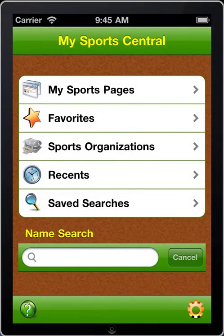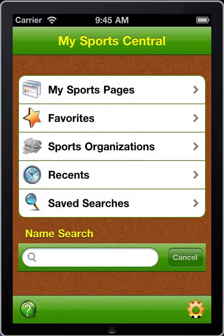This video is about adding photos. You can add as many photos as you'd like from your photo library and attach them to any sports organization, team, player, other personnel, locations, etc. within MySportCentral.